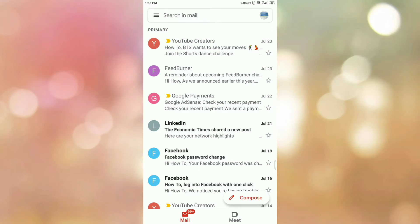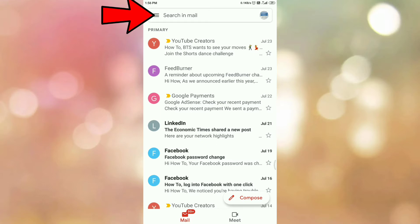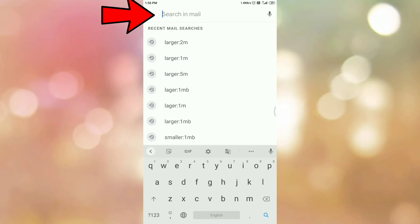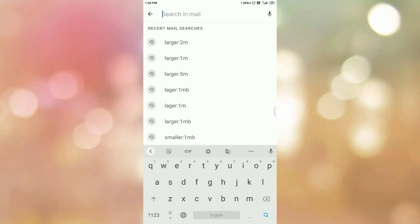This is my inbox and from this inbox I want to search the emails which are large in size. To search the large emails, tap on the search bar. Once you tap on the search bar, you have to write the search query.